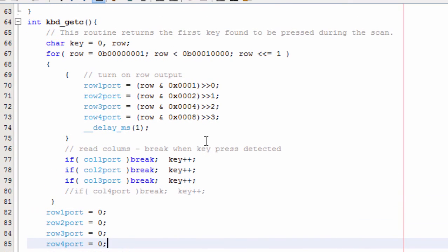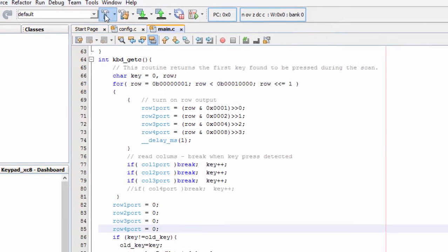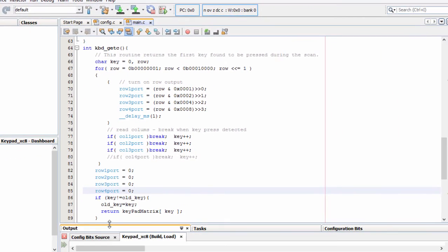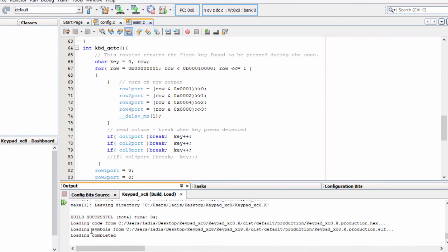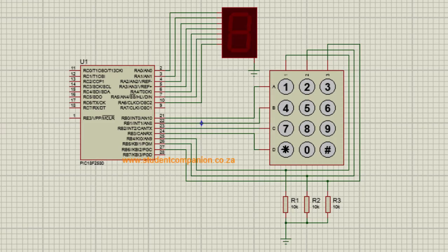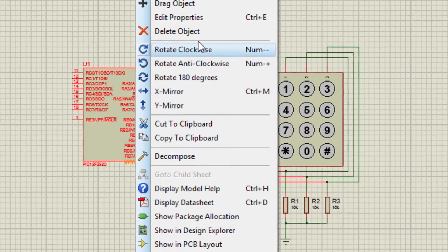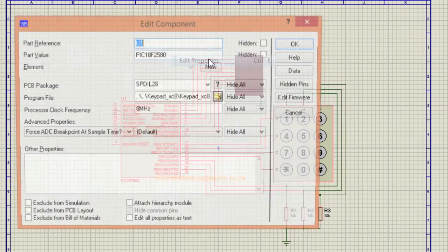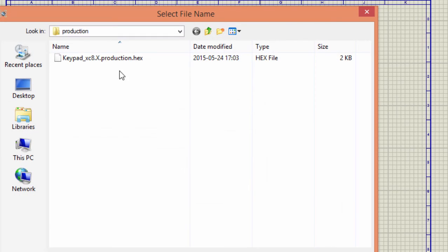Let us build our project. It's building, build successful. Let's go to our circuit diagram. Right click, select, set our hex file.